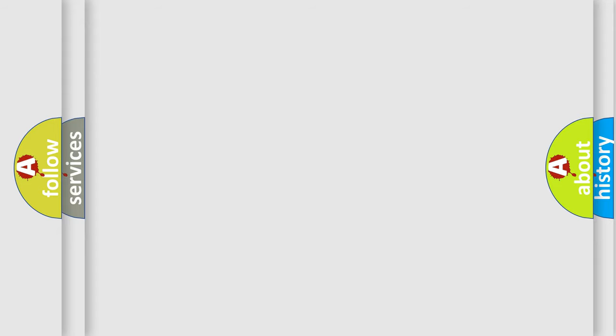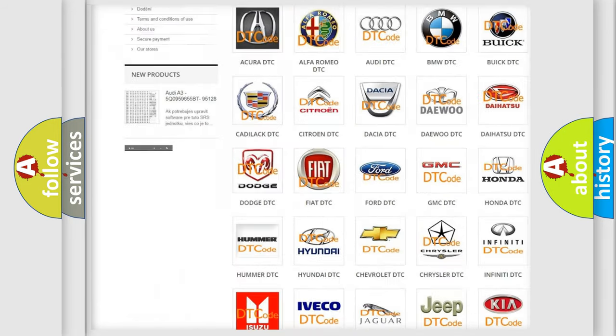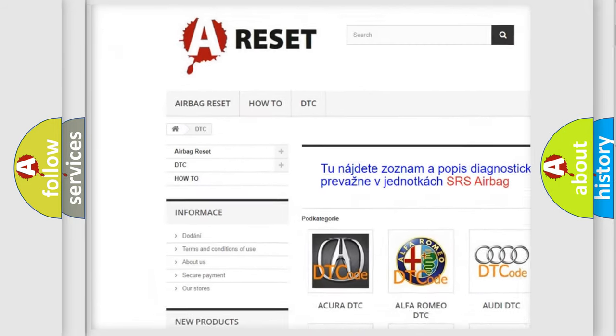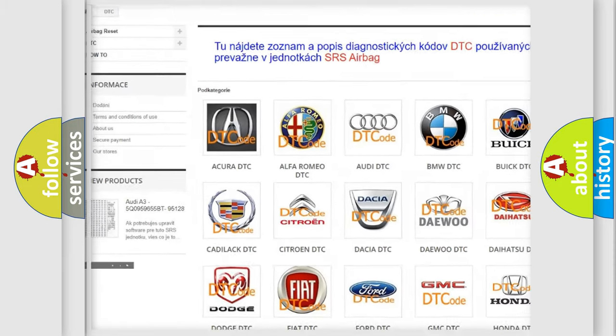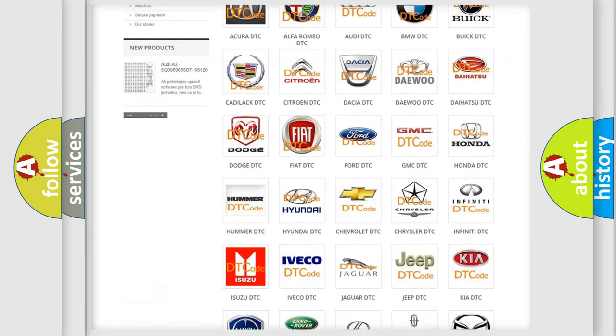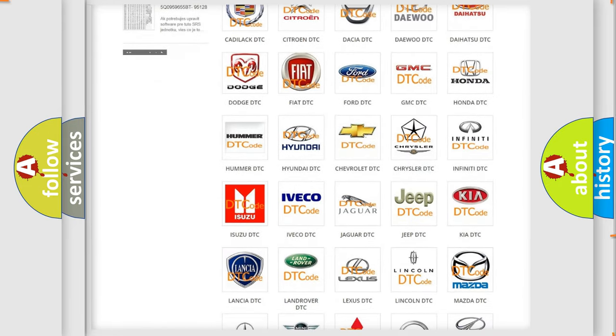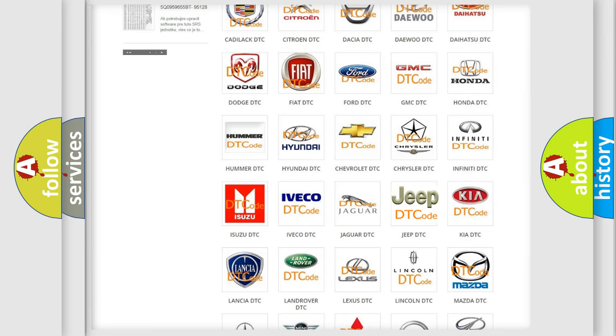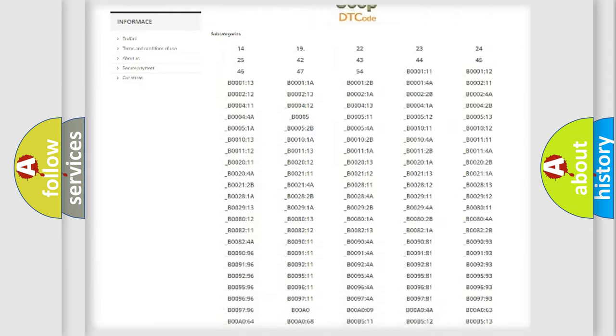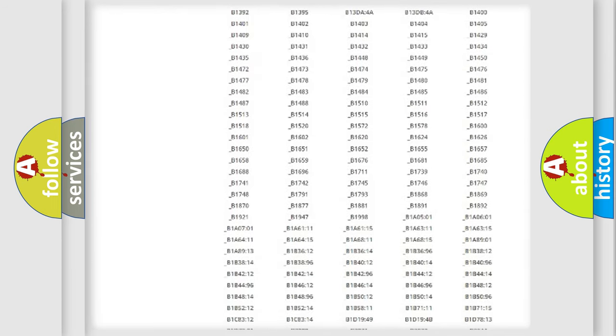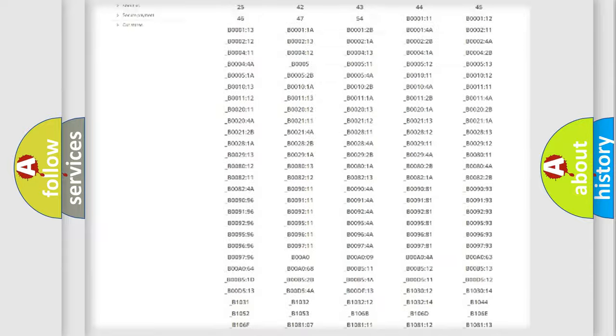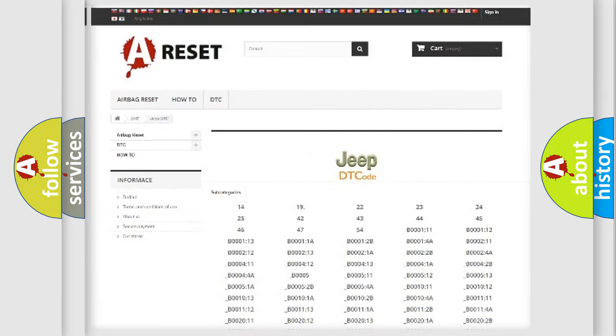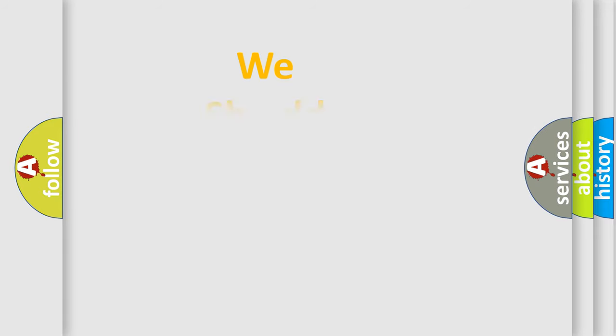Our website airbagreset.sk produces useful videos for you. You do not have to go through the OBD2 protocol anymore to know how to troubleshoot any car breakdown. You will find all the diagnostic codes that can be diagnosed in cars, jeeps, and other vehicles, also many other useful things. The following demonstration will help you look into the world of software for car control units.